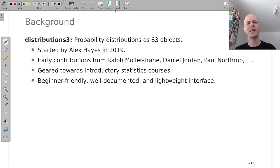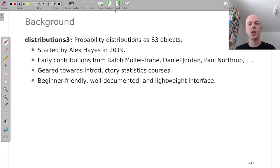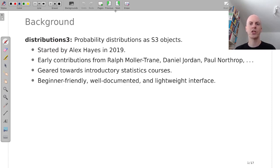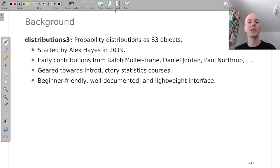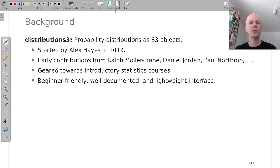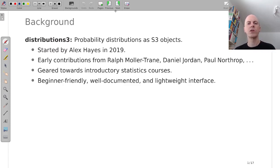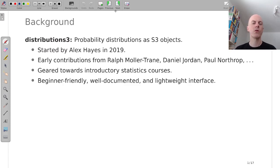And from the very beginning it was geared towards teaching introductory statistics, to make it easy for beginners to adopt the package, so it had to be well documented and easy to get started. And very early on there were quite a few contributions from various people including Ralph Molinari, Daniel Jordan, Paul Northrop among a few others.